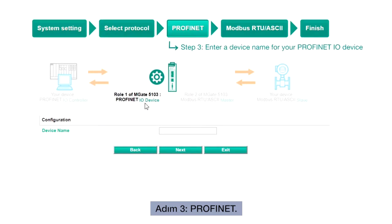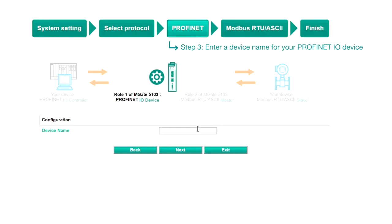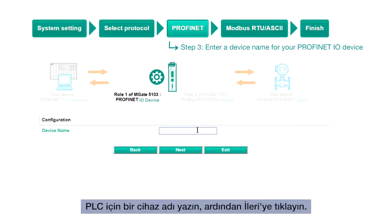Step 3, ProfiNet. You can see that Role 1 and Role 2 of the MGate have been confirmed. Type in a device name for the PLC, then click Next.